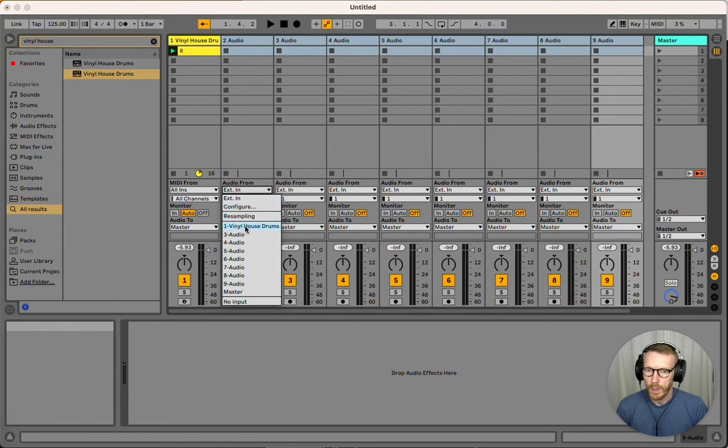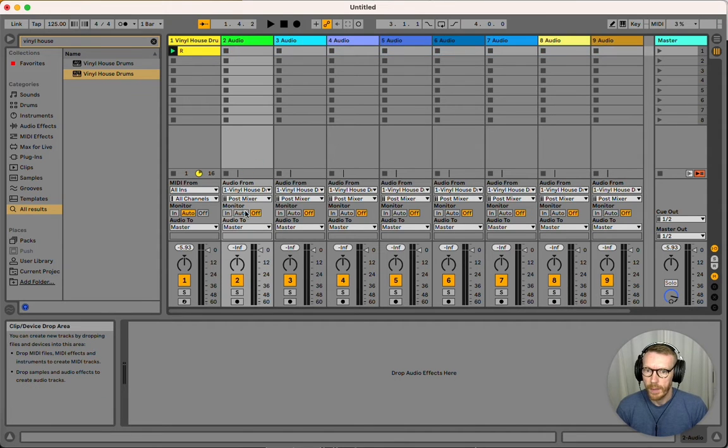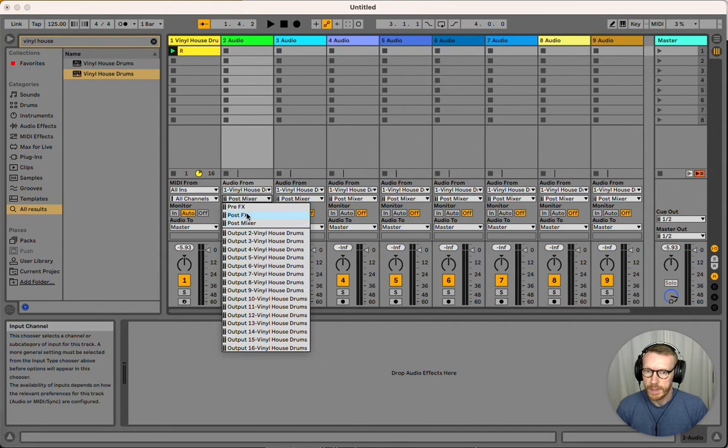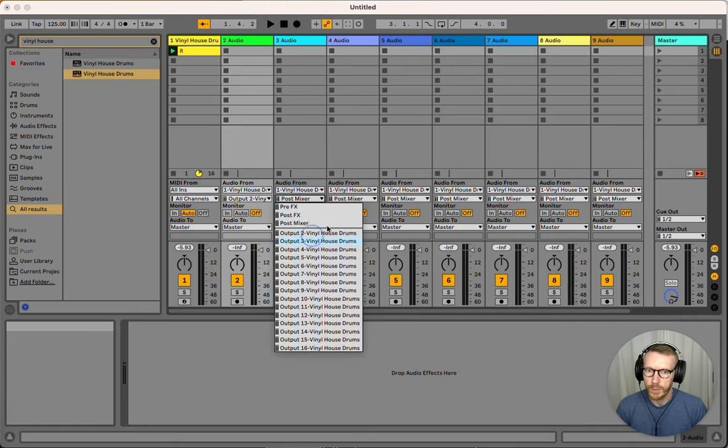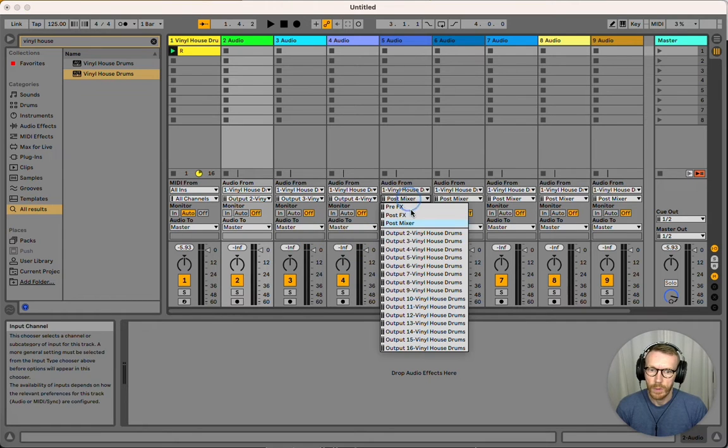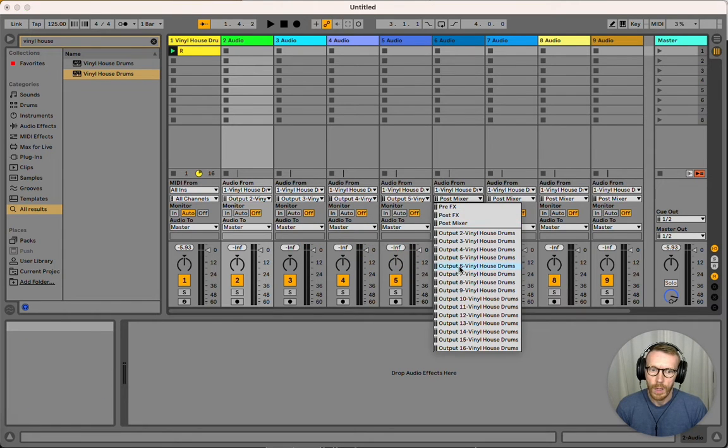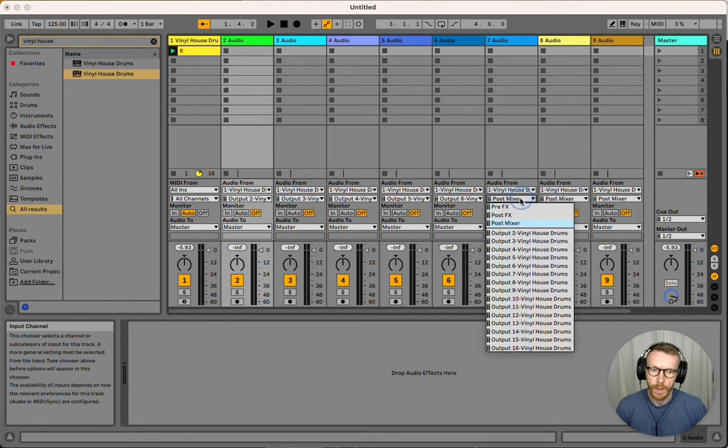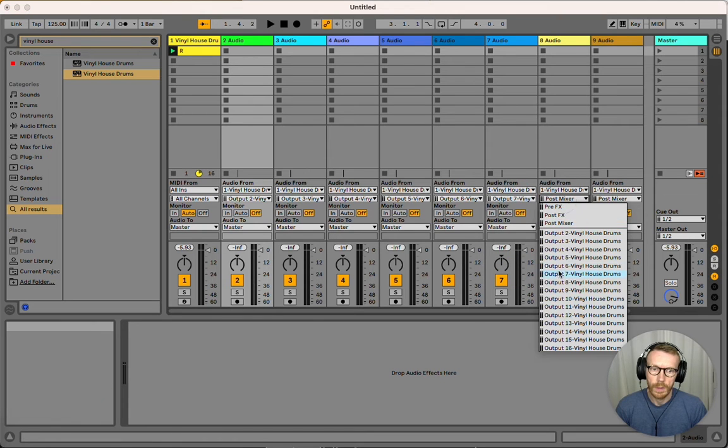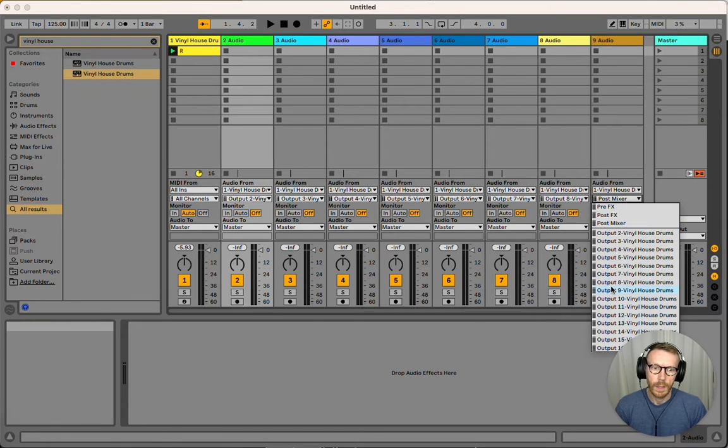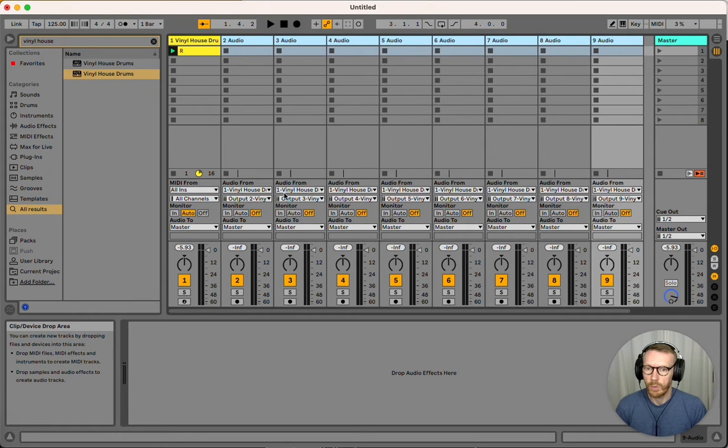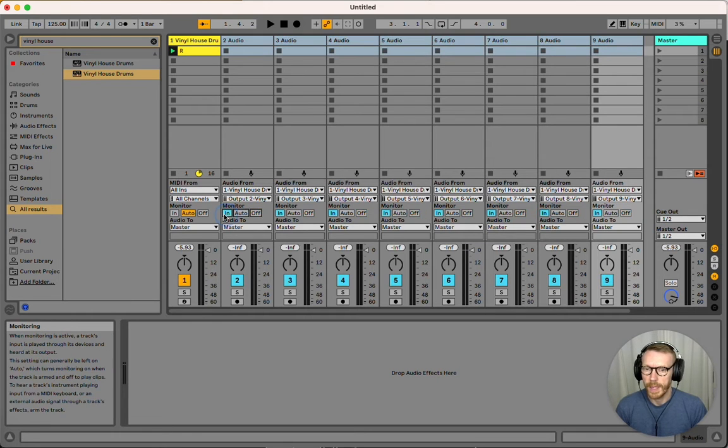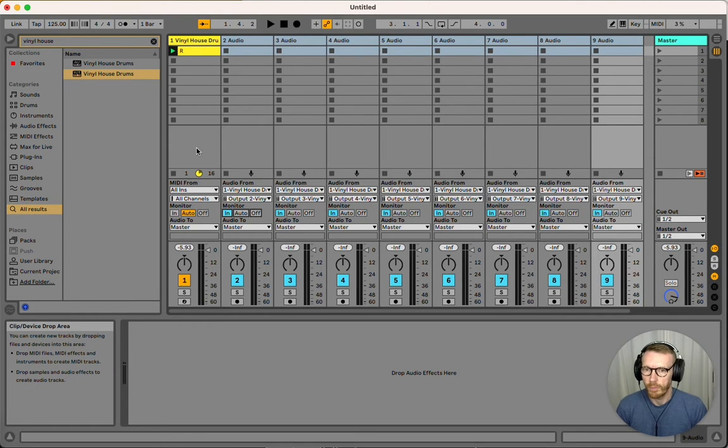Then I have to set each one—outputs two, three, four, five, six, seven, eight, and nine. And then we also have to set all the monitors to in so that they receive audio.